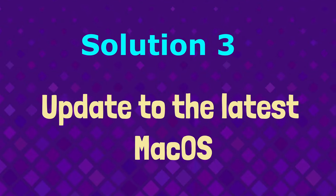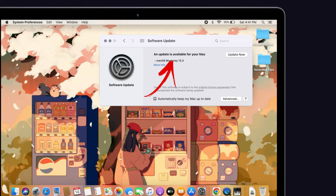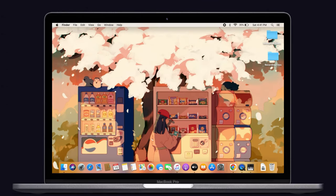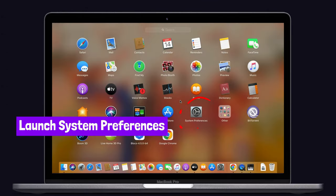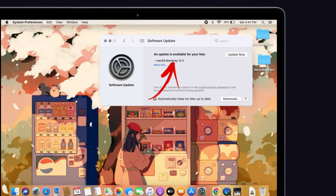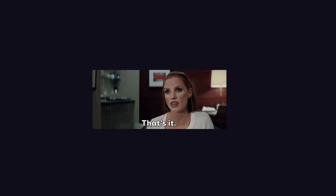Solution number three, update to the latest macOS. Sometimes updating your Mac to a new OS will help you to fix this issue. So to do that, launch system preferences on your Mac. Then tap on the software update. If any new update is available, then tap on the update now option. That's it.